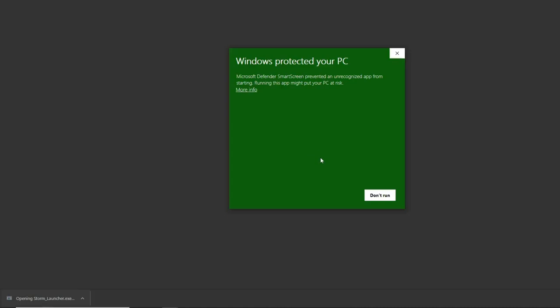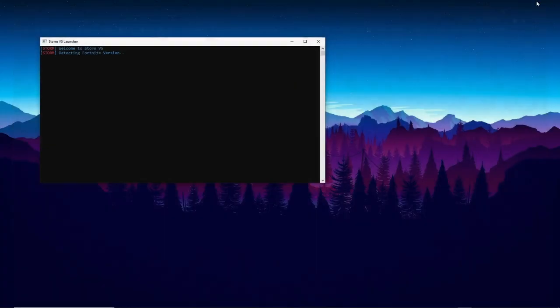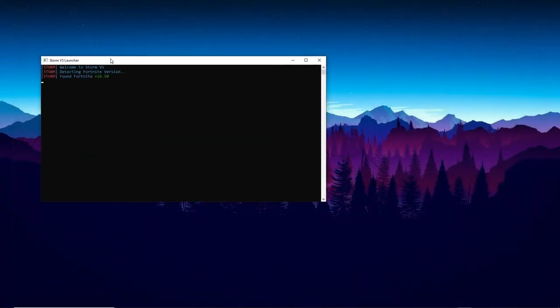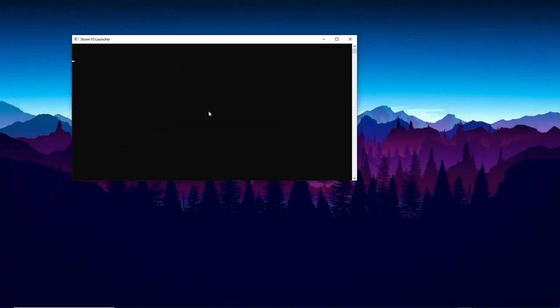Once it's downloaded, click on it and open it. If it gives a warning, click 'Run Anyway,' and then you'll see a window like this. If it does not open like this, that's probably also an issue with your antivirus.